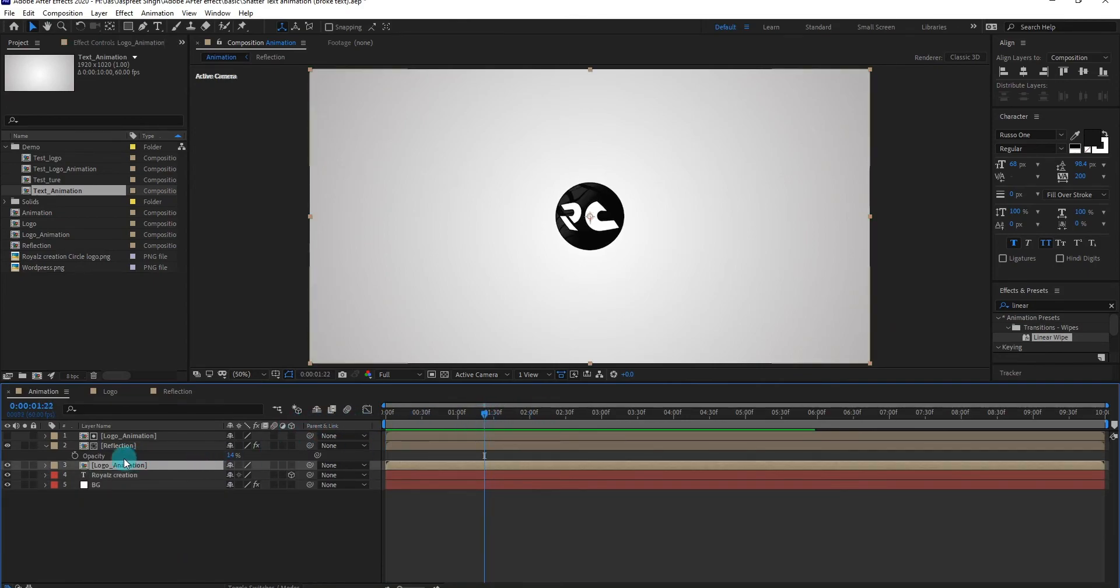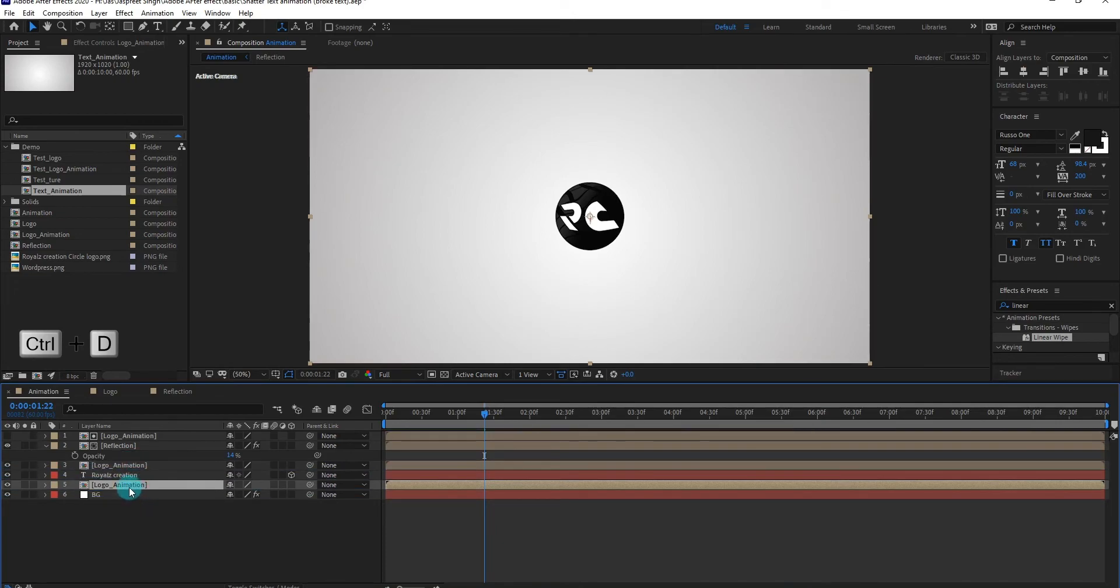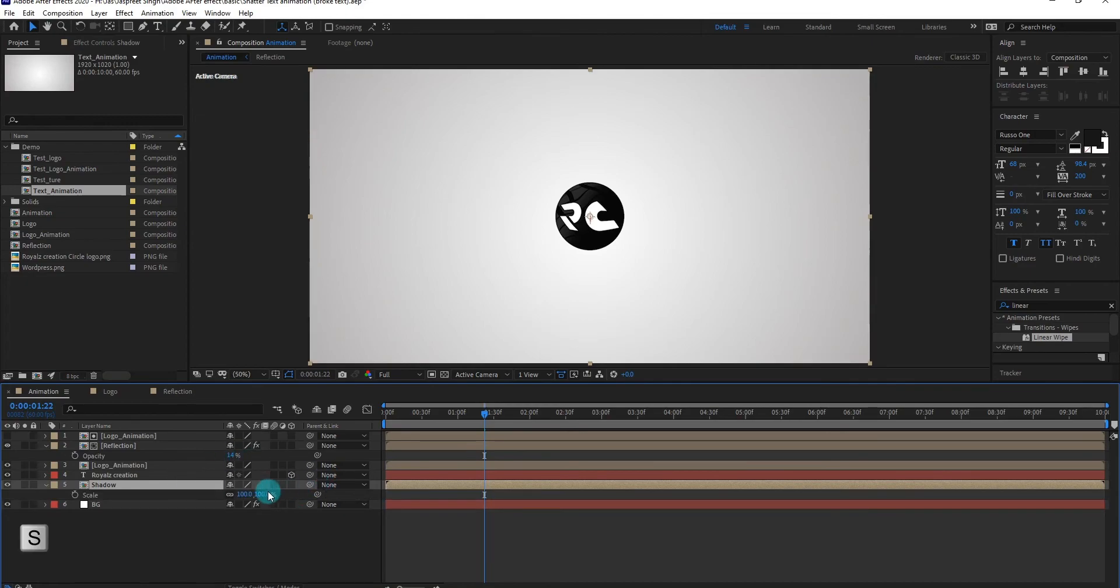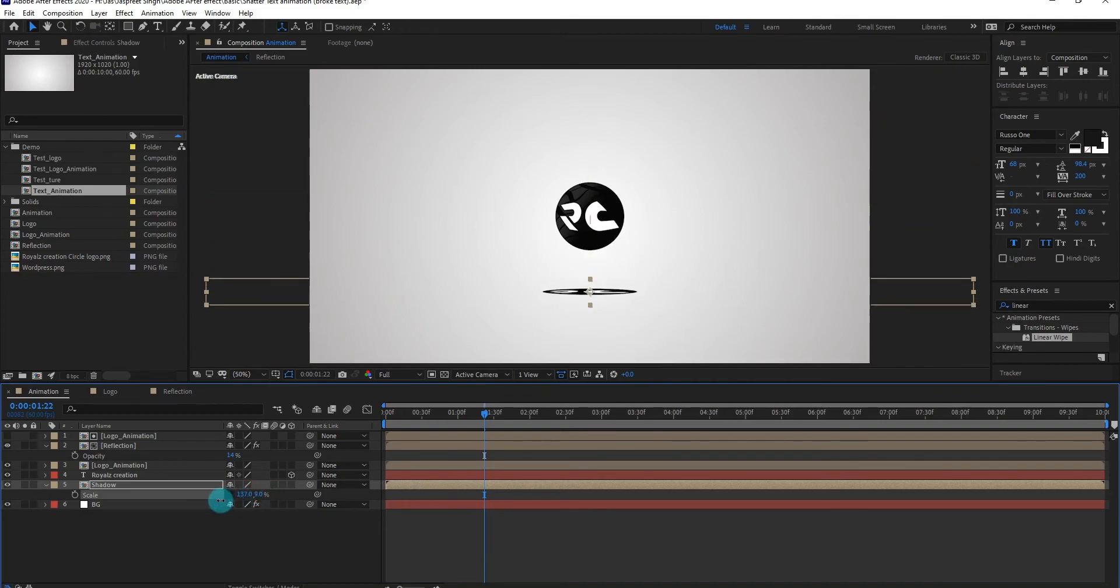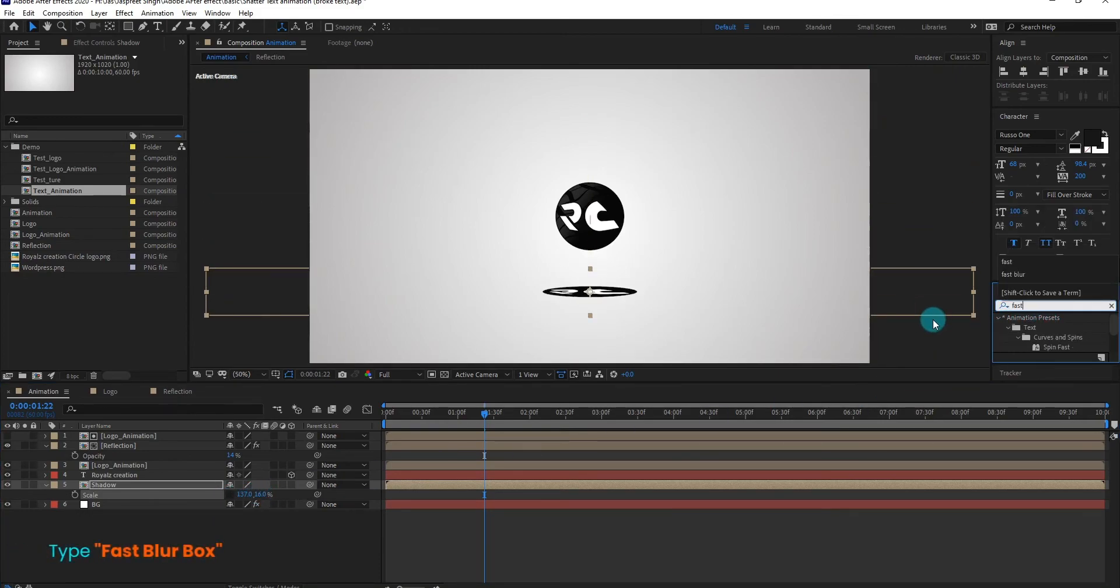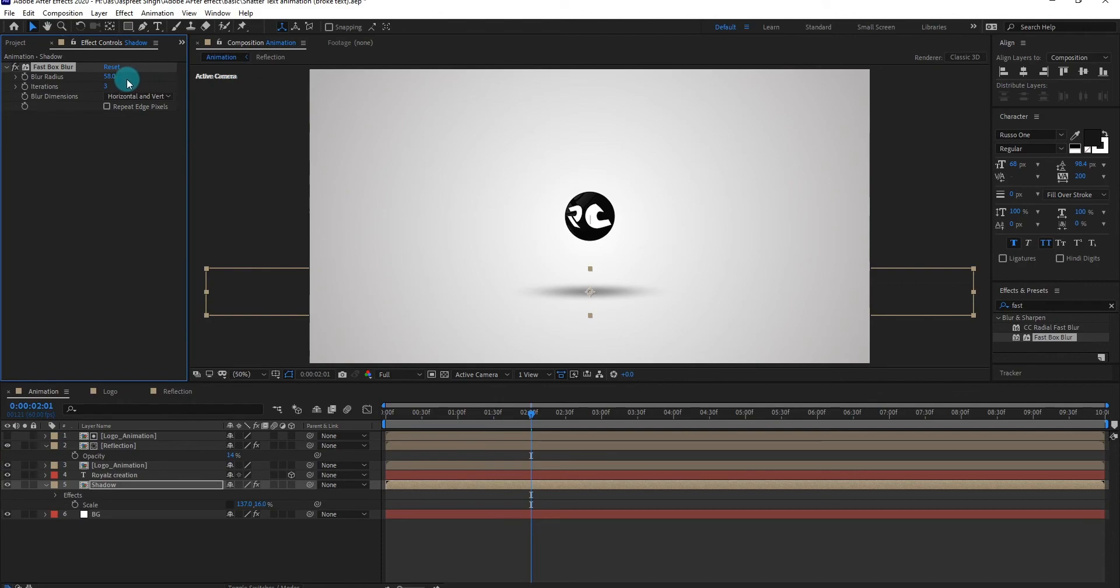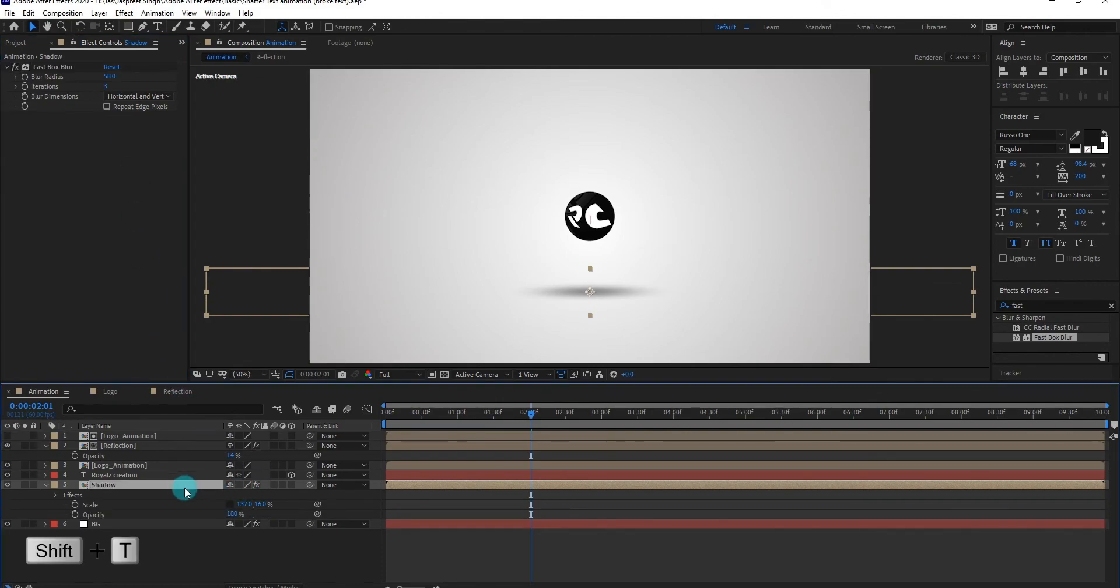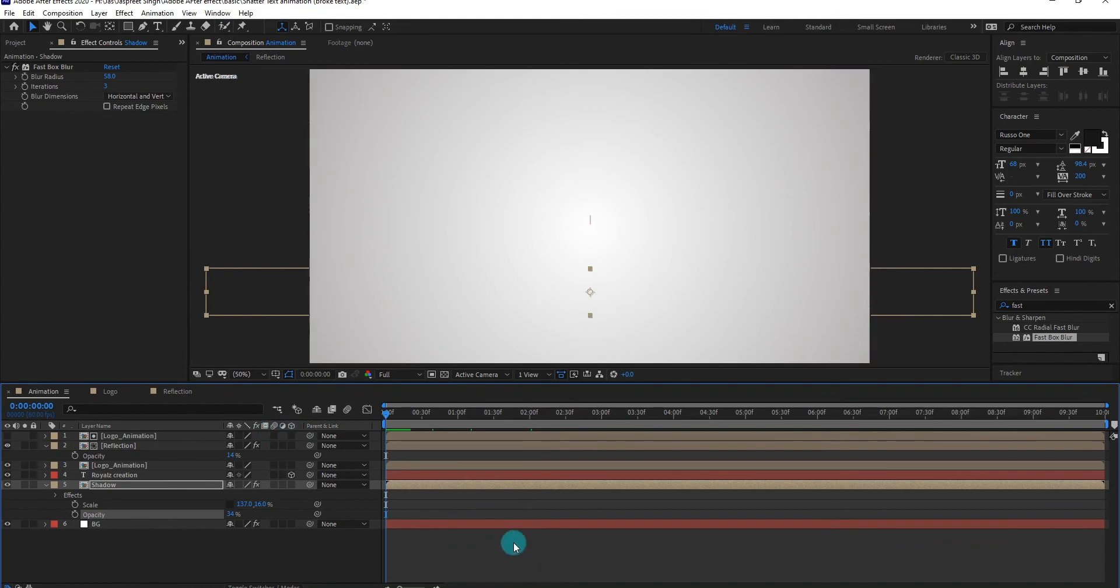Now we add shadow. Duplicate the logo composition and bring it to down. Now we add scale, then we adjust the shadow size and place. Go to effects and preset and type fast box blur. Now increase the blur radius value. Now we add opacity and change opacity value something like that. I hope this tutorial help you to make your own logo animation.